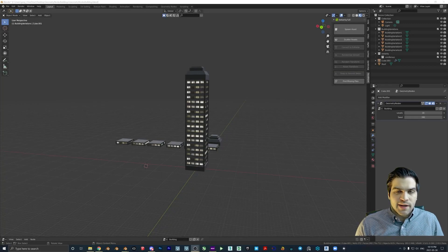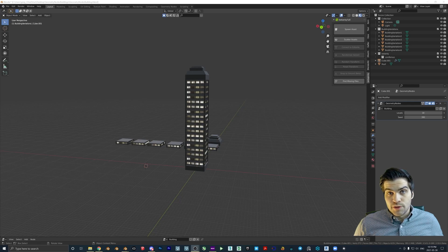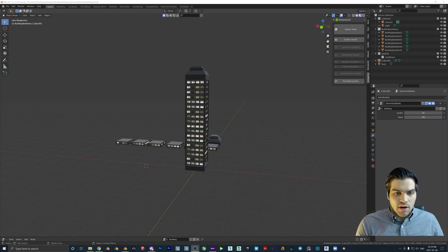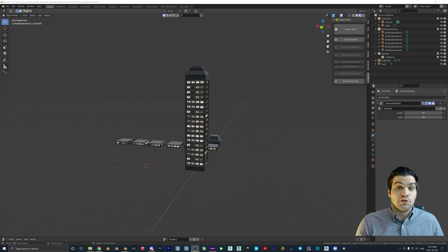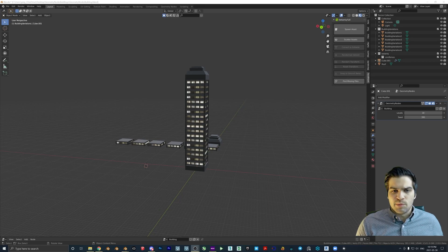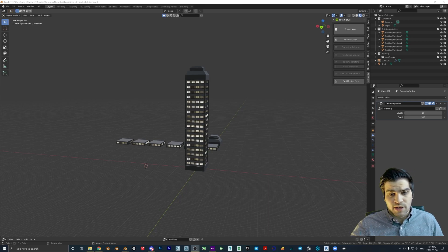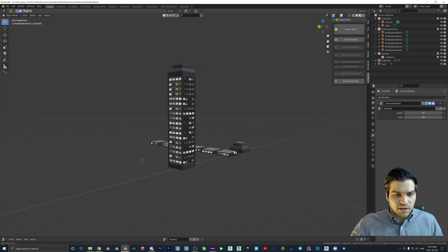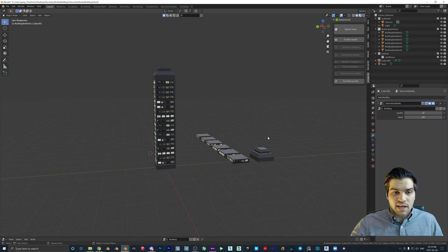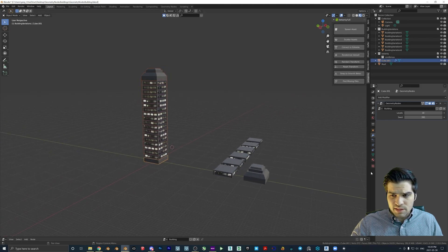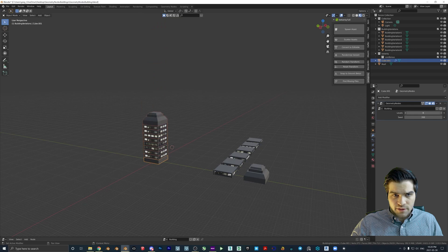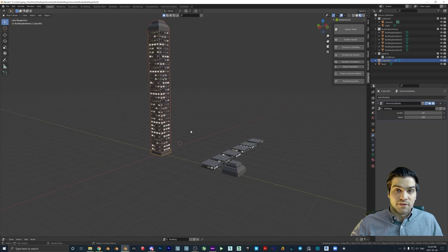Thanks for stopping by the video today. What I'm going to be showing you is how to create buildings with the new geometry nodes inside of Blender. This is not going to be an advanced tutorial at all — it's probably one of the easiest things you can do with geometry nodes and it's also not very hard on your computer. When you're done you should have a building where you can change the seed so the lights change, and also change how many levels there are.